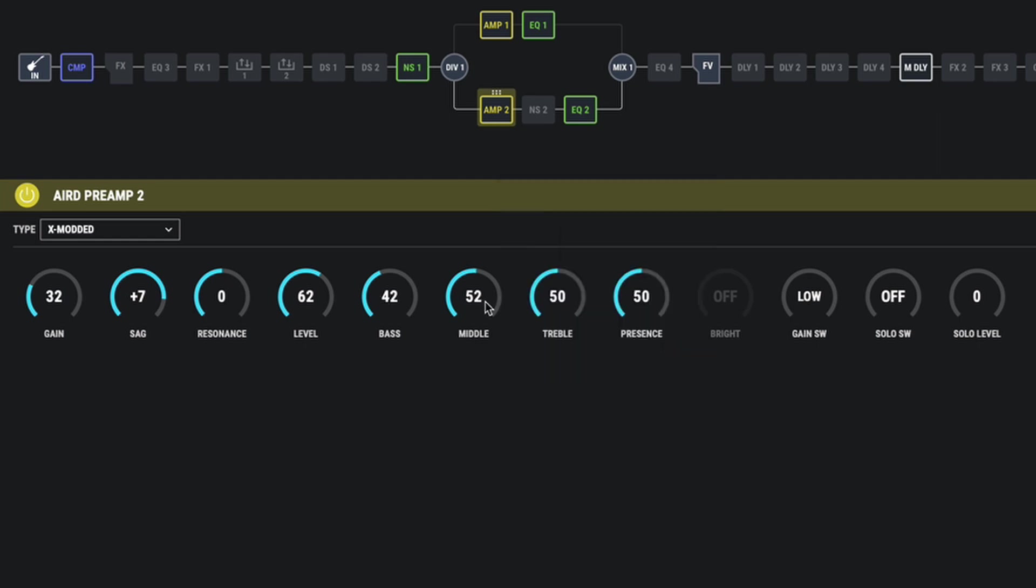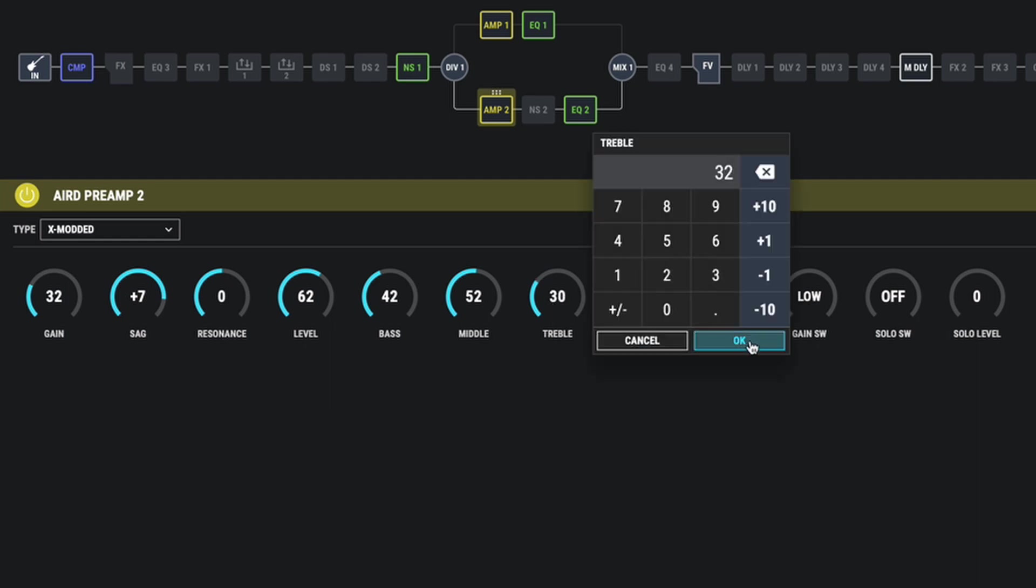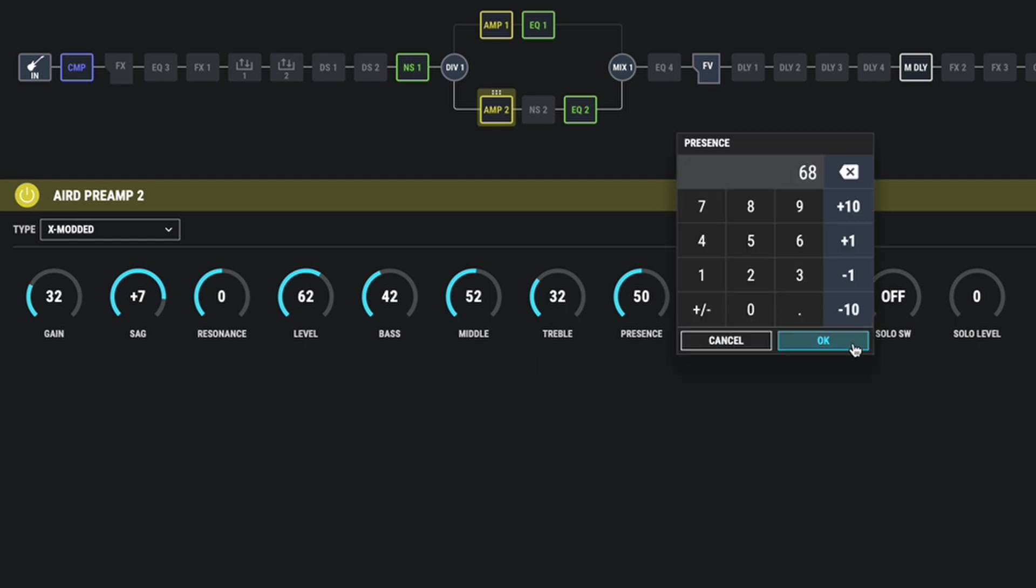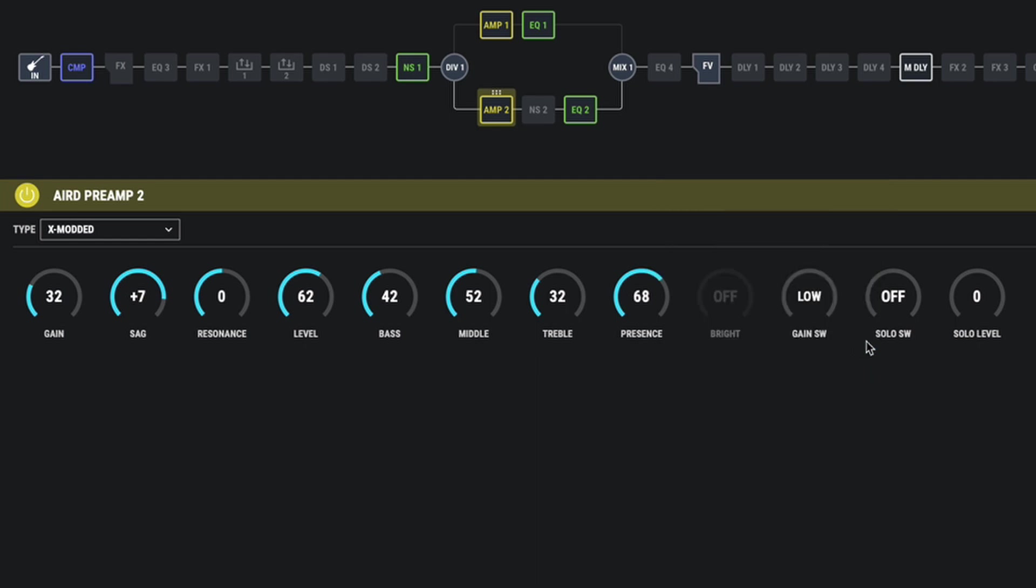Even these little boosts really make a difference, even just increasing it by one or two. Right, and let's bring the treble back as this is going to be our bassy amp. Bring it back to about 32. And let's bring the presence up a little bit.